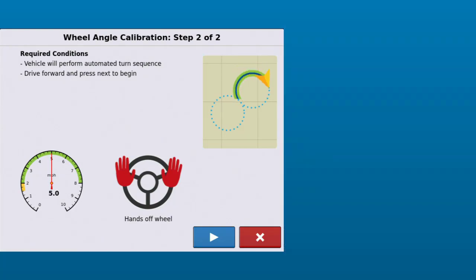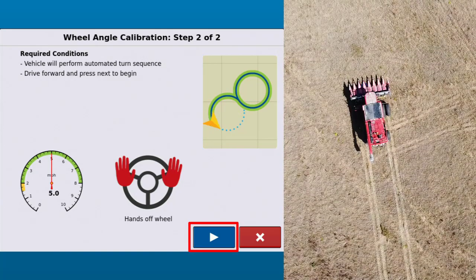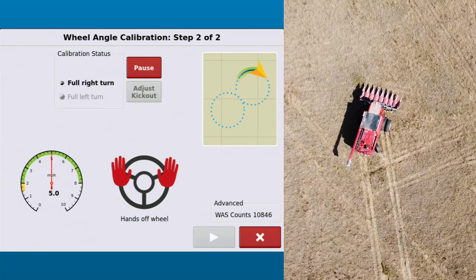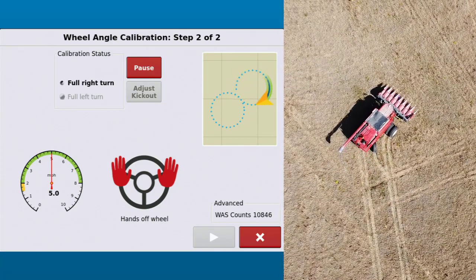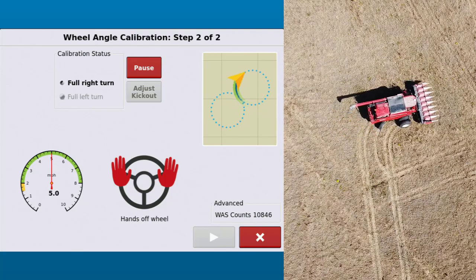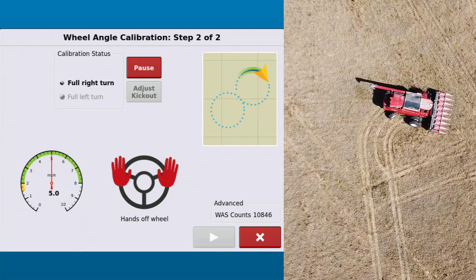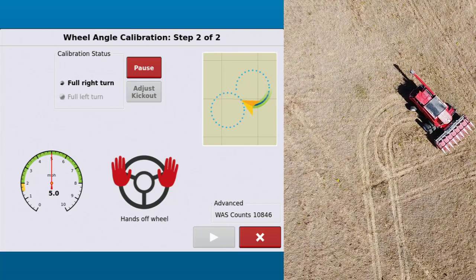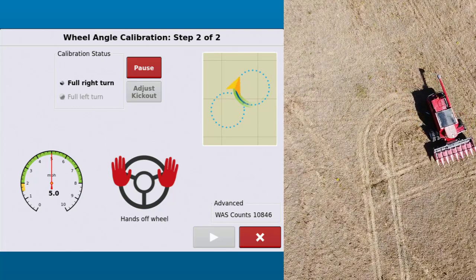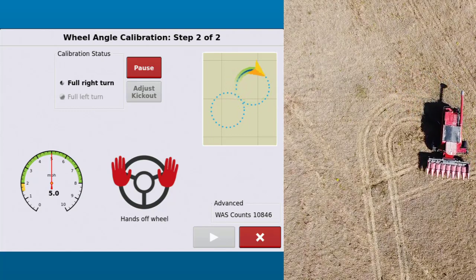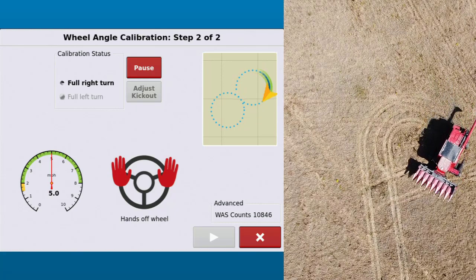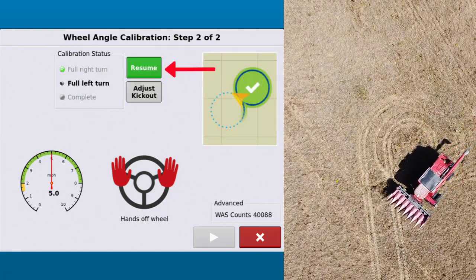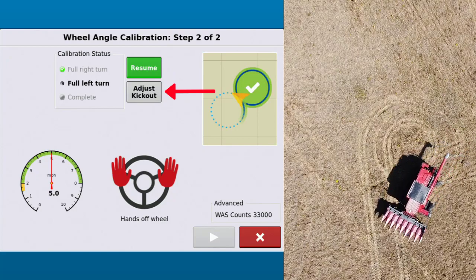The vehicle will begin to calibrate for the center point of the angle sensor. Next, the vehicle will begin an automated turn sequence. While still moving forward, tap the next arrow to begin. The vehicle will make a full right turn, then a full left turn. It is now calibrating the outside points of the angle sensor. If the automated turn sequence is unintentionally disengaged repeatedly by the kickout sensor, that means the kickout set point is likely too sensitive. To adjust, pause the calibration, then tap adjust kickout.